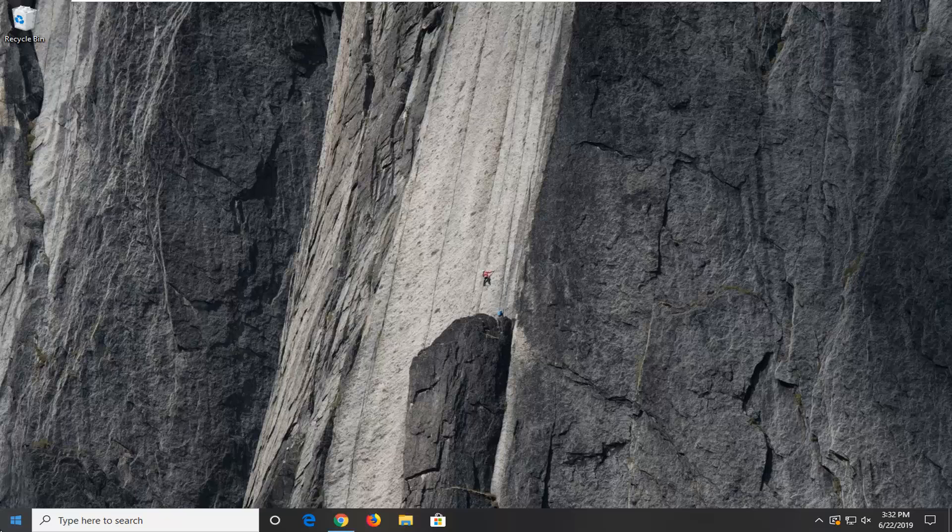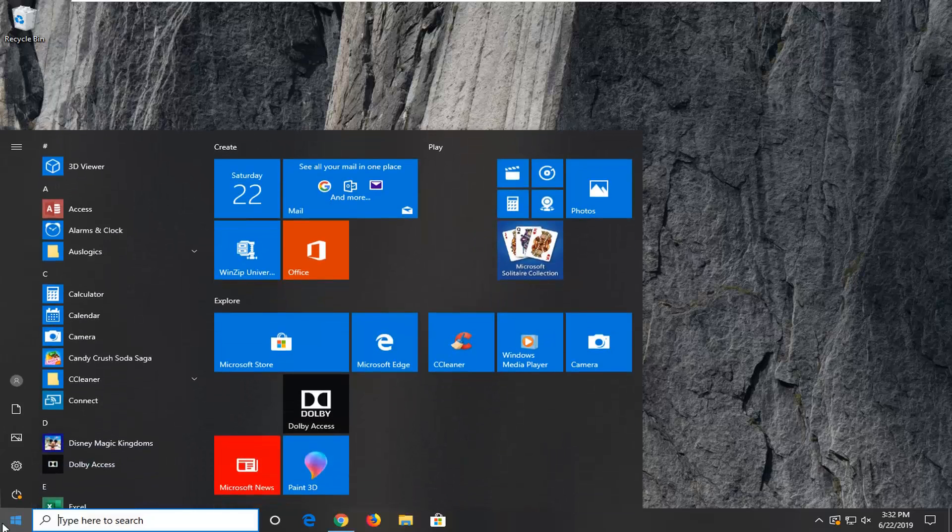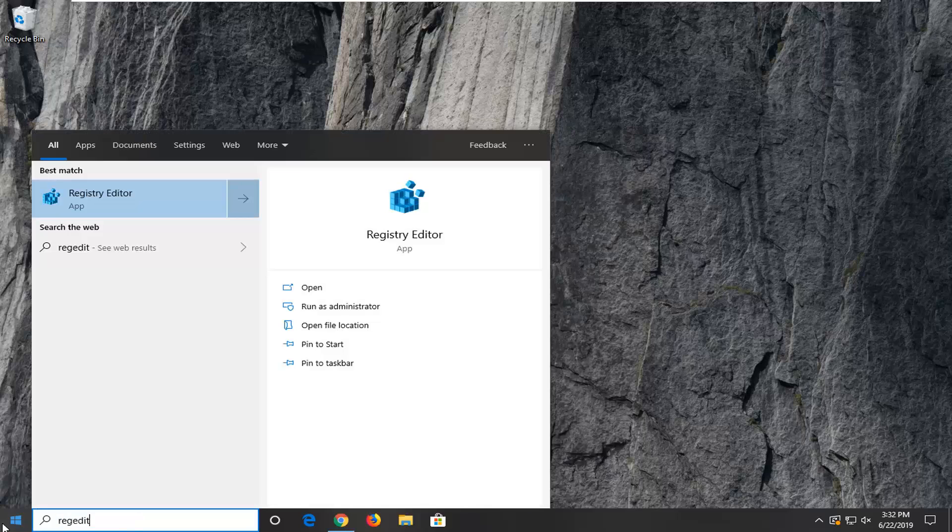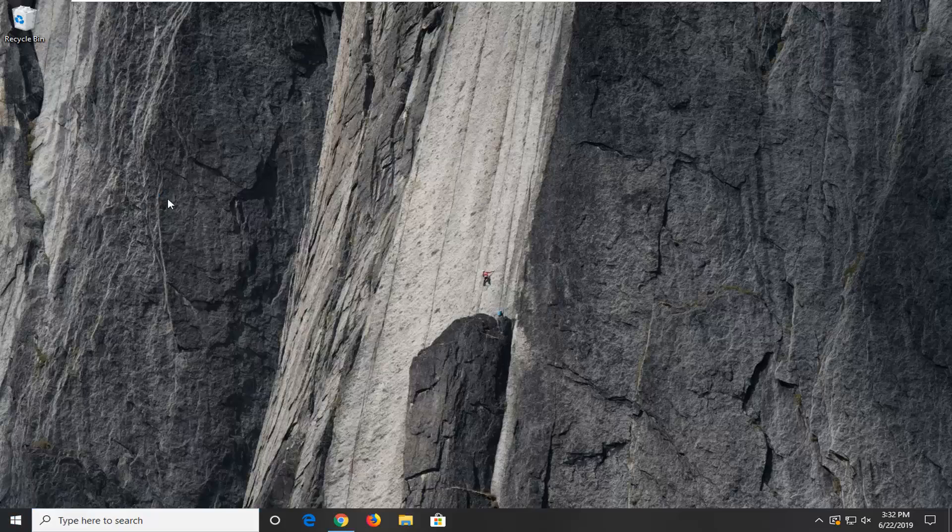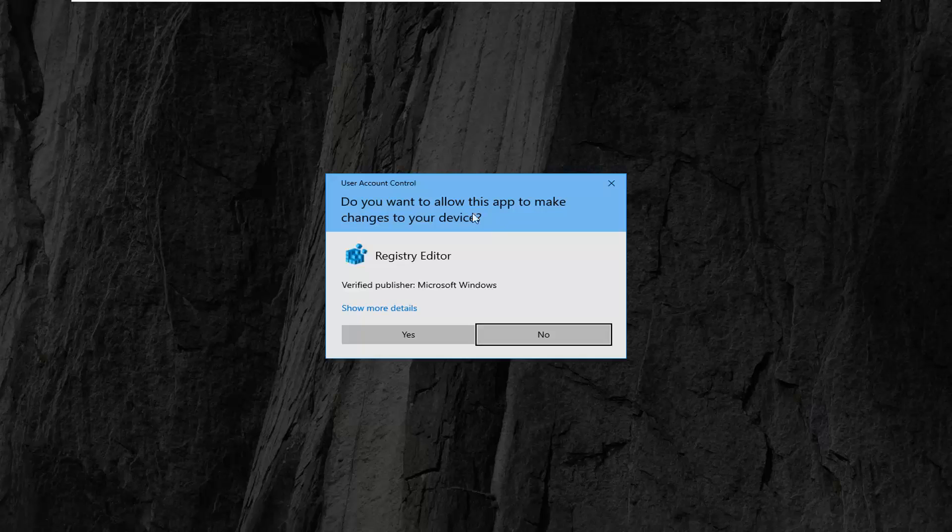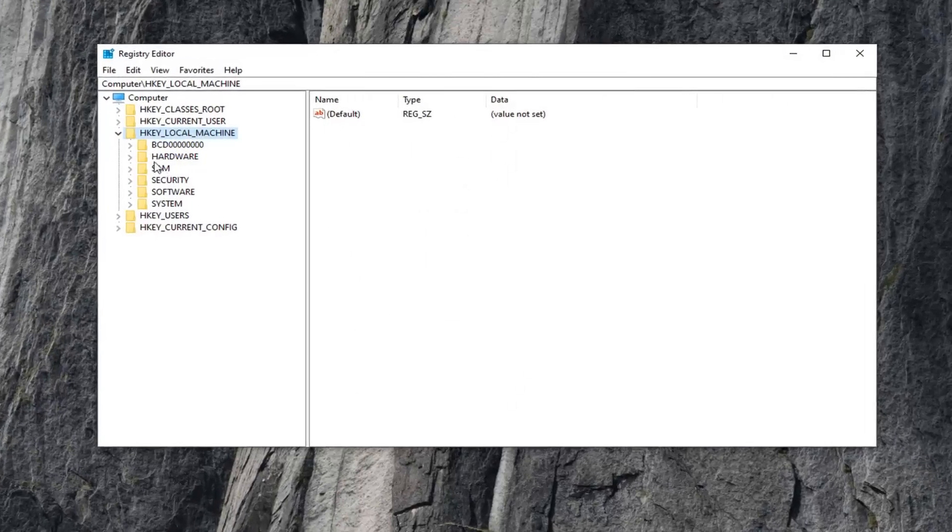We're going to start by opening up the Start menu. Just left click on the Start button one time. Type in regedit, R-E-G-E-D-I-T. Best match should come back to Registry Editor. You want to right click on that and then select Run as Administrator. If you receive a user account control prompt, left click on Yes.